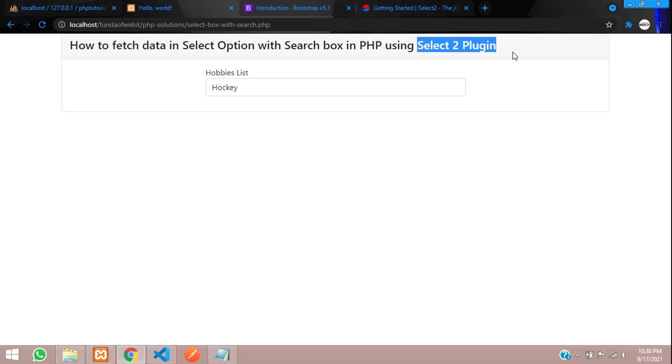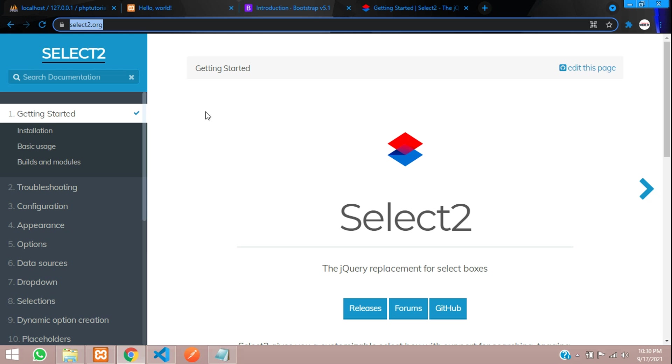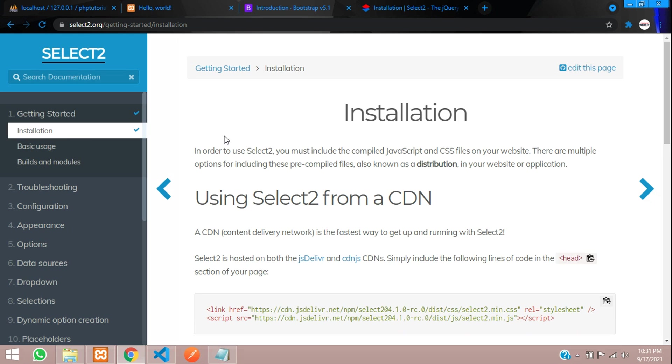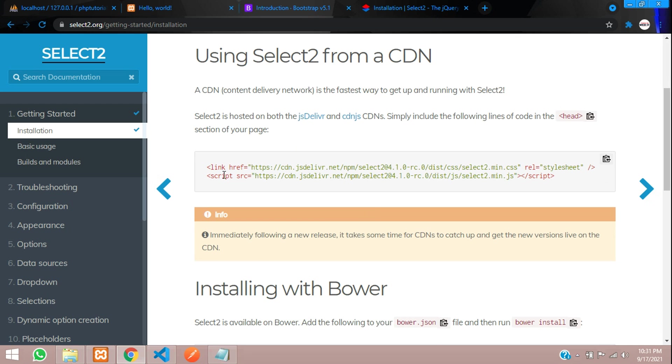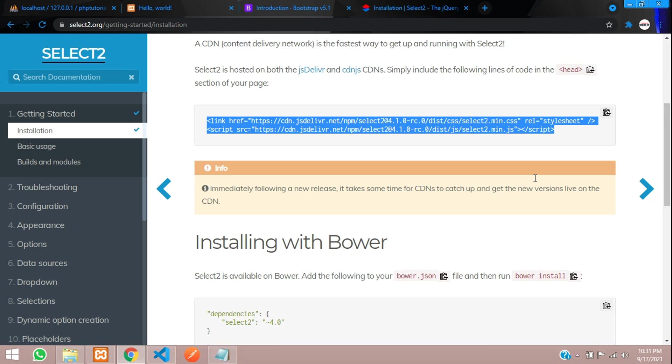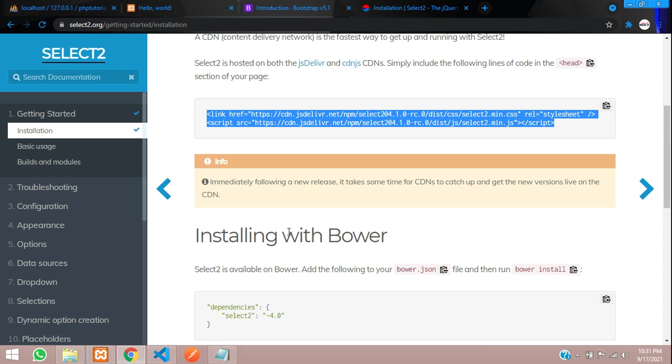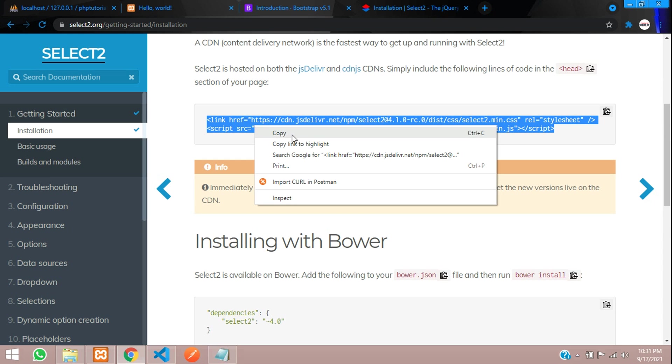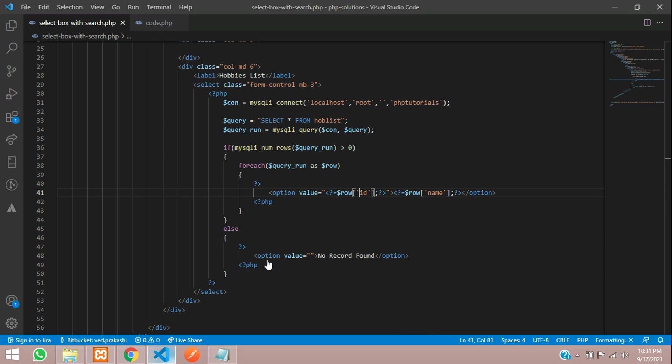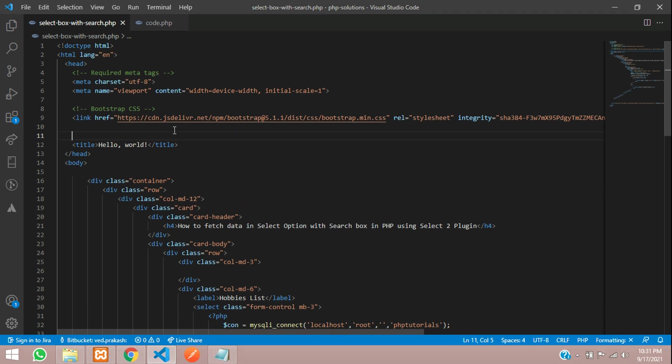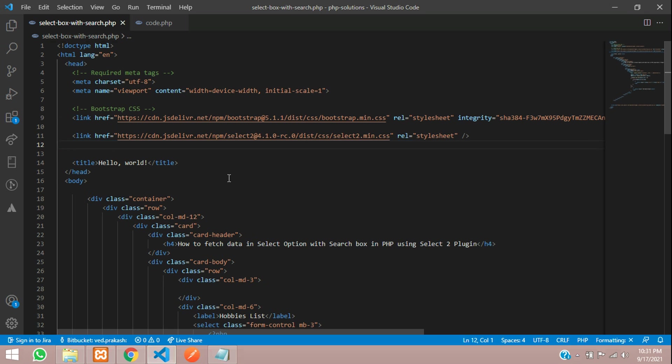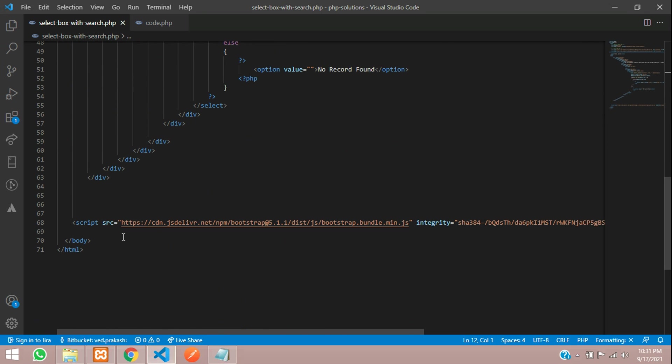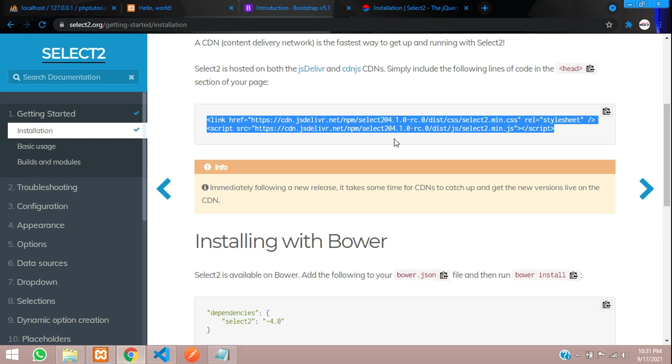Now we are going to integrate this Select2 plugin. Let's go to select2.org website and move to installation part. Here is the CDN link. You can either use these links or else you need to install it. We will be using the link. Let's copy this. Let's move. Before this title I will paste it. This is the script. Let's take it below after the bootstrap link. I have just pasted that.